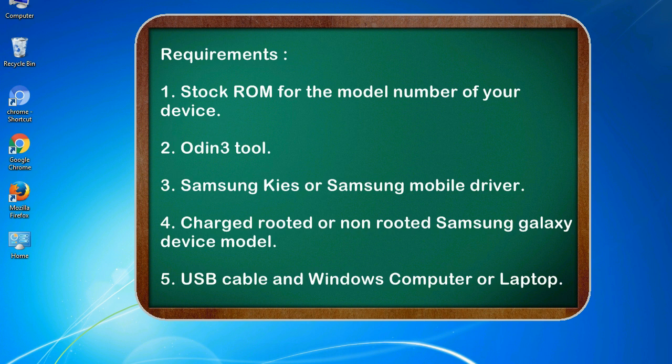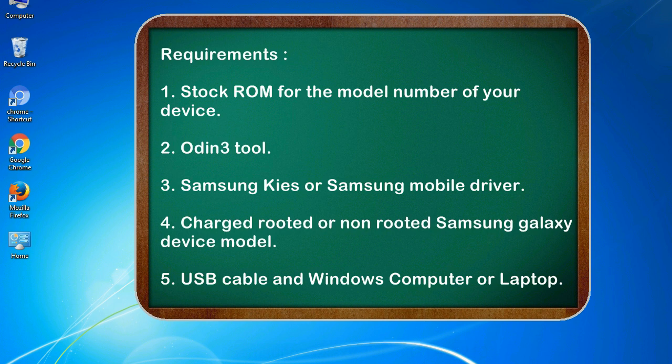Requirements: 1. Stock ROM for the model number of your device. 2. Odin 3 tool. 3. Samsung KIES or Samsung mobile driver. 4. Charged rooted or non-rooted Samsung Galaxy device model. 5. USB cable and Windows computer or laptop.